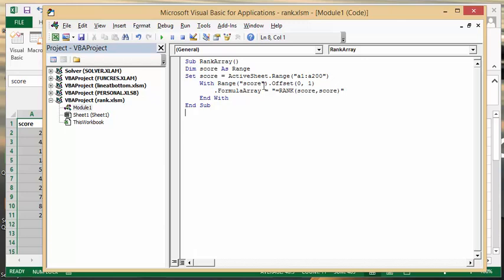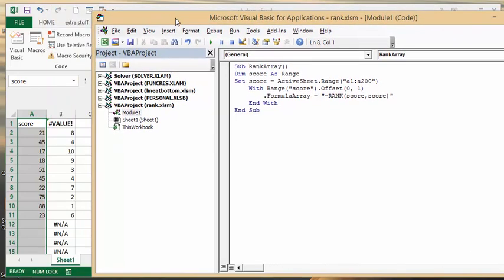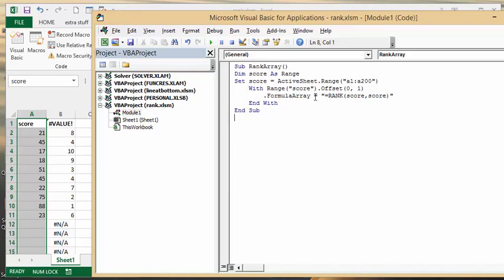With range score offset 0, 1. So that brings me the results into this column here. Formula array equals quotation equals. So we're using worksheet function. That's why there's double equals with quotation marks around it. Rank score comma score. Closing bracket closing quotation marks. End with and end sub.